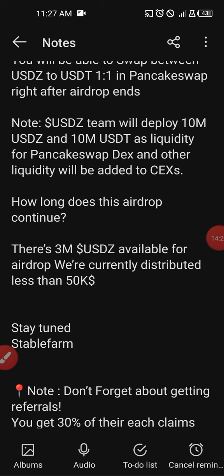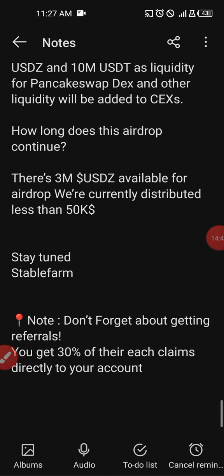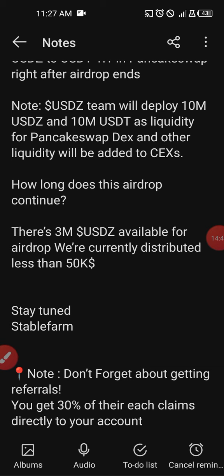Stable Farm is here to change your life, put money in your hand, and help you recover if you've missed other currencies or lost money. Stay focused and don't forget about referrals — you get 30 percent of each claim directly to your account. Referrals can pay you even more than what you collect every three hours or so. Do it consistently and share your link — advise your friends to get on board and get registered.